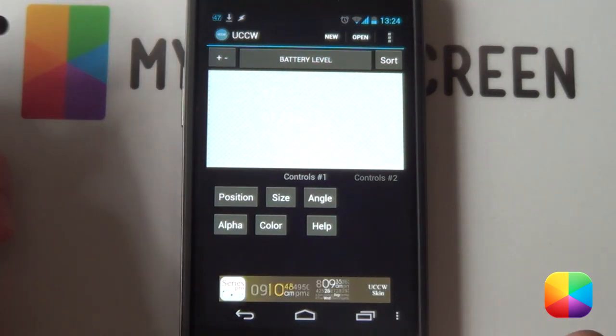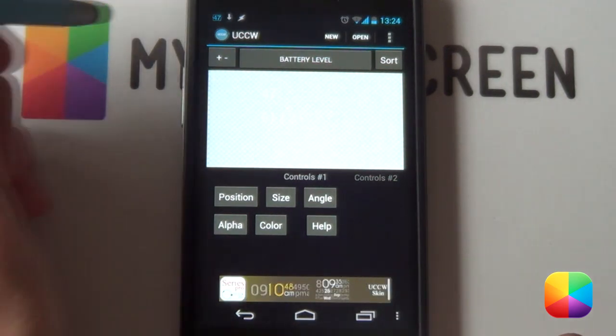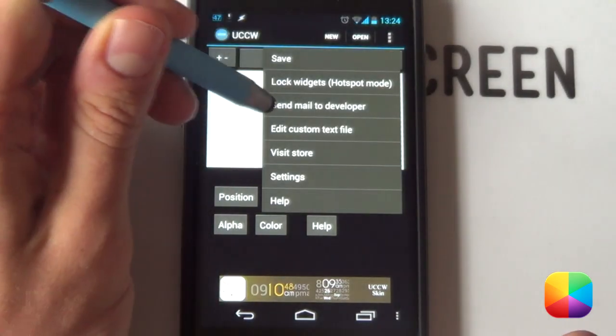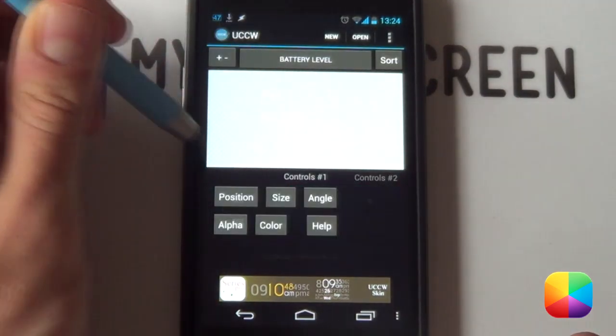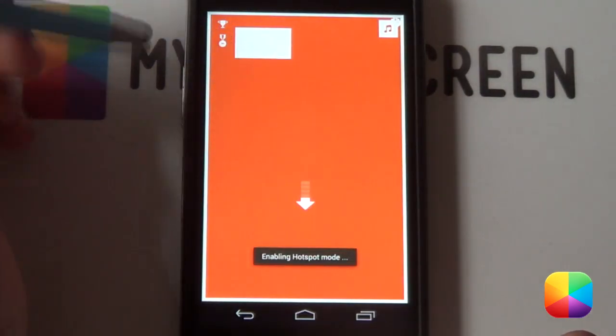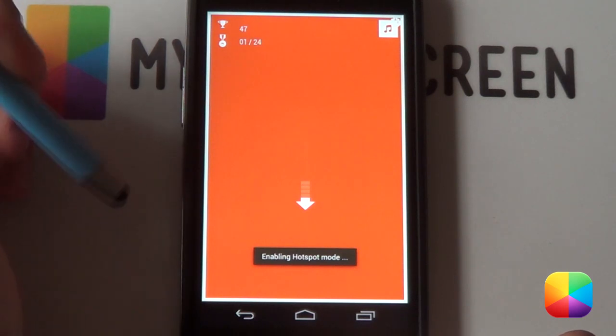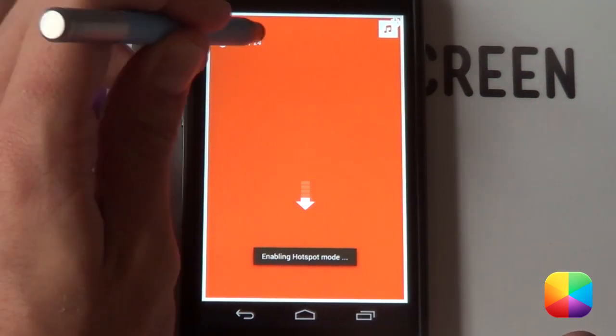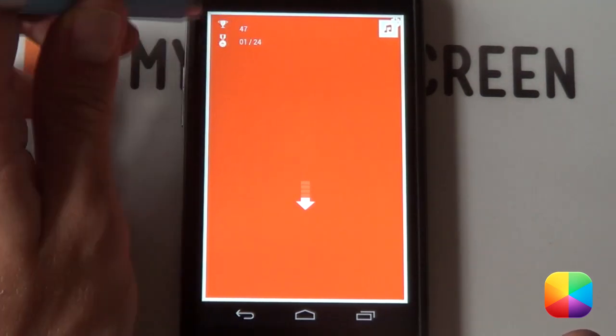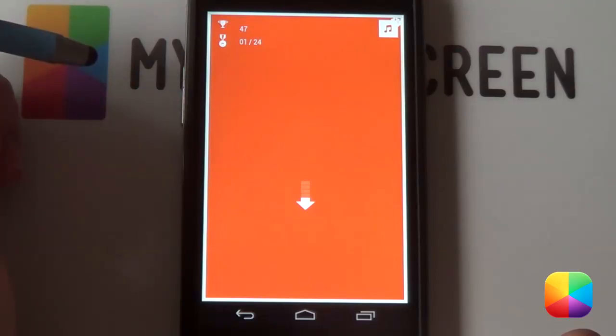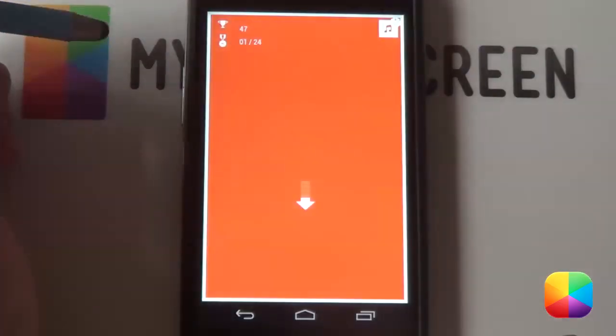Once you've got your UCCW skin the way you want it, you just want to go into your menu. And you want to select lock widgets on. That'll turn on your hotspots. But because there is no hotspots, it's just going to basically prevent you from opening up the editor in case it's in your pocket and you don't want to bump it.